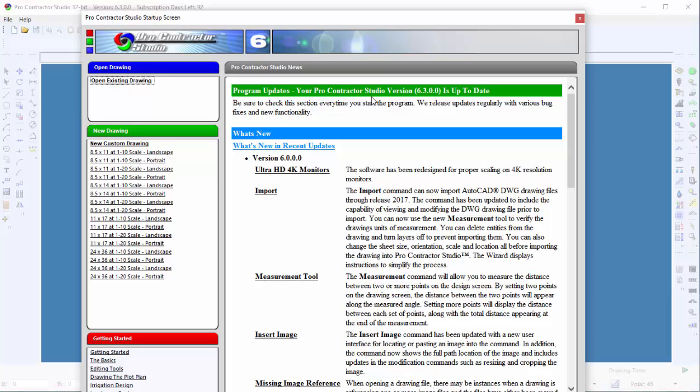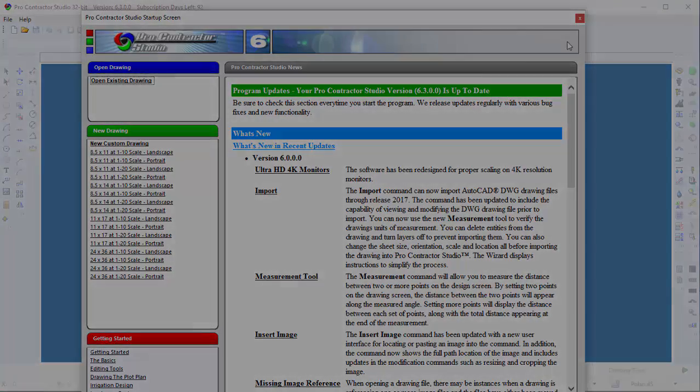The Startup screen will now indicate that the software is up to date, and it will remind you to check often to see if your software needs to be updated with the latest features.